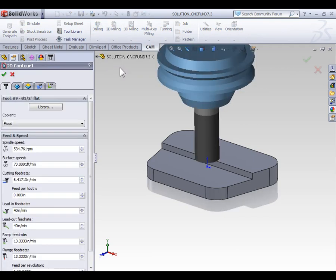Because I've already used my half inch end mill for a previous operation, by default it's already been selected for the current operation. If it wasn't, of course we could select library to select the appropriate tool.